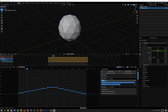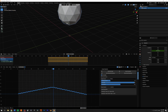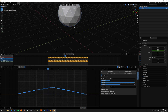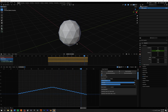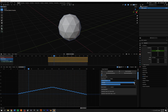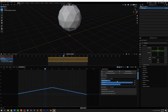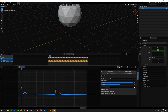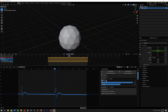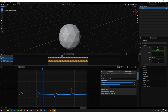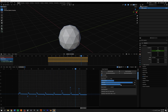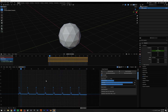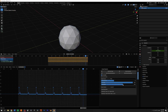We have the Bounce preset, which creates bounces, and you can also invert the graph. We have the Plateau preset, which creates a stepping motion up and down. We also have the Pulse preset — you can set the amount of pulses and you'll need to play around with the resolution to get nice pulses.